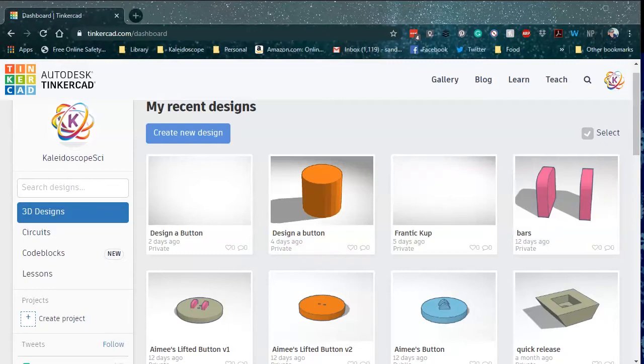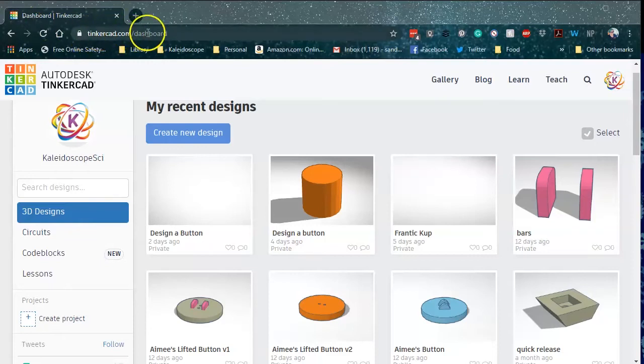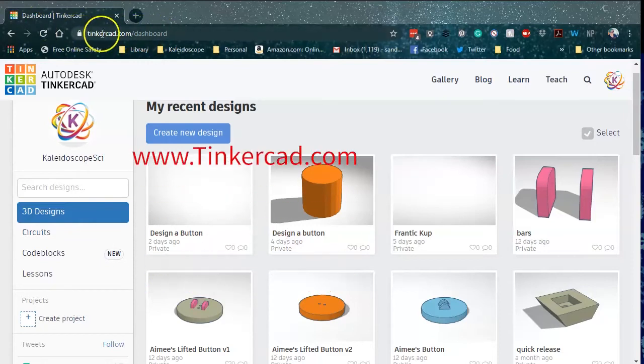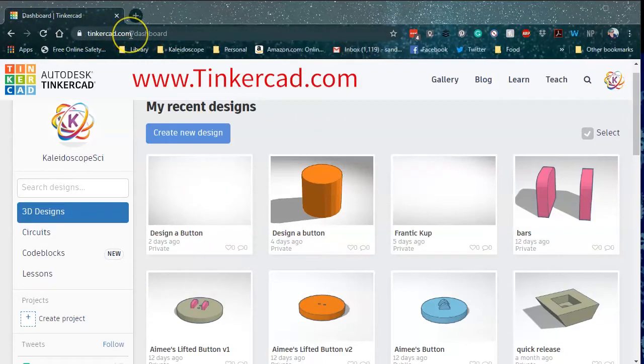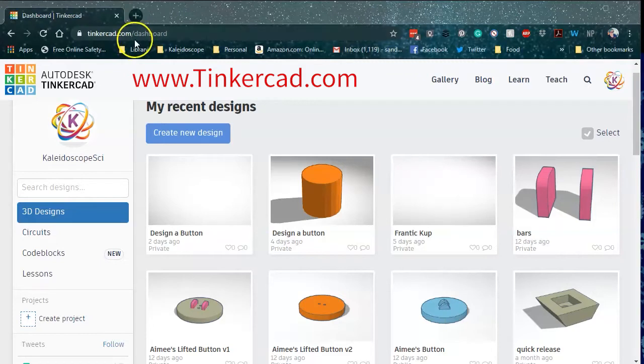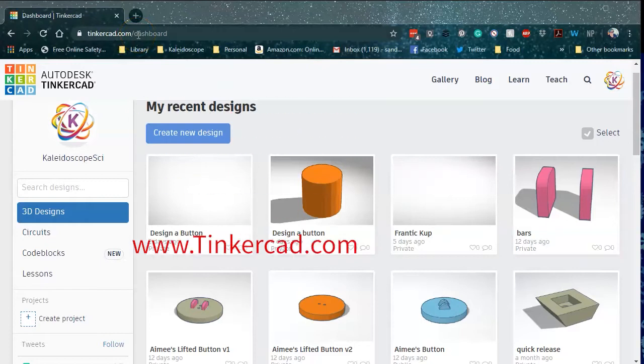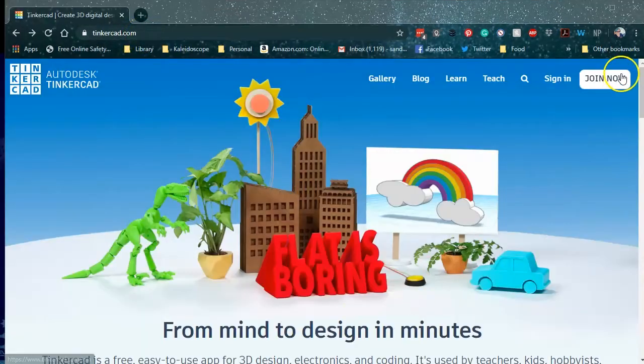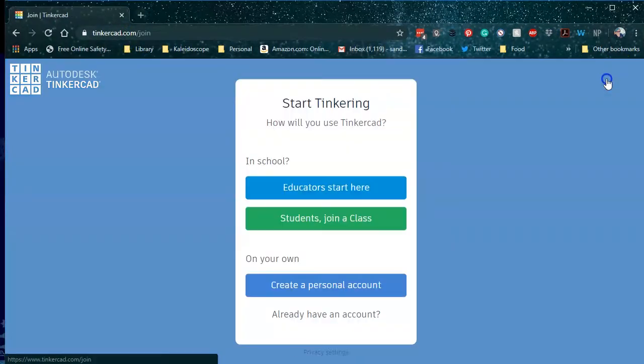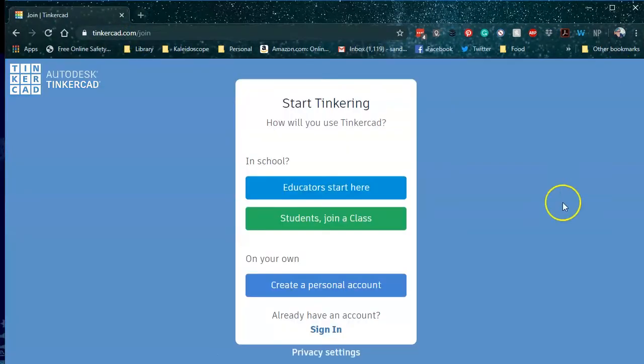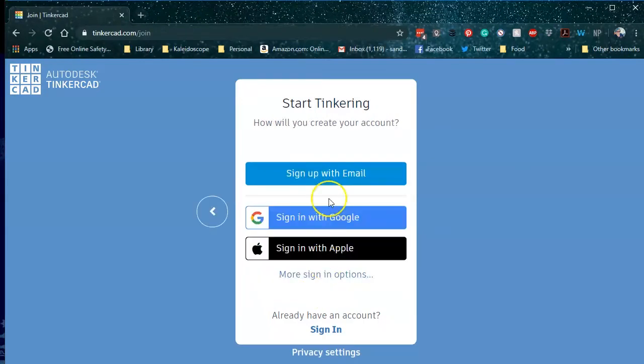So we're going to go ahead and go to tinkercad.com. This is a free website. You're going to need to go ahead and make yourself an account if you don't already have one. Kids, your parents will need to approve that. It's not hard to do. It doesn't take too long. But you will need to actually make yourself a free account.